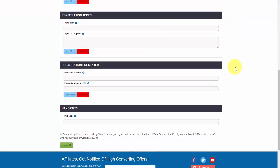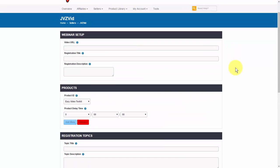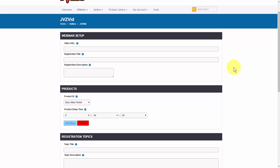You'll see this page here. Let me explain what each one of these options are. The first thing is the video URL — this must be in MP4 format. It can't be any other format, and you can use video from YouTube, Vimeo, Amazon S3, or CloudFront.